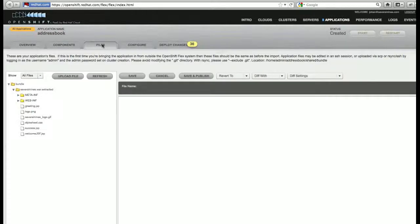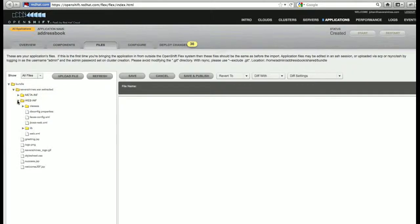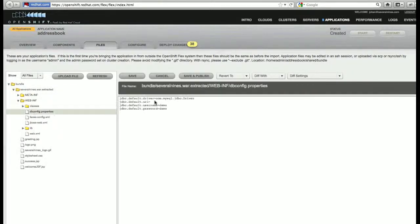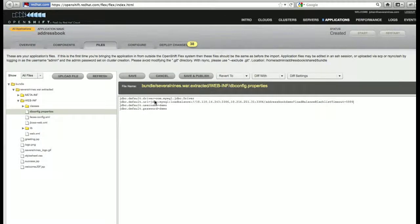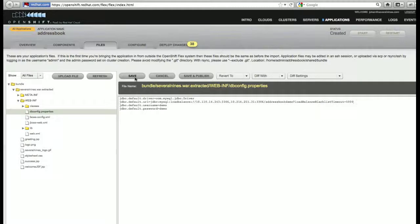We will now go into the deployment files and find the database property file. We will edit this file and add the connect string to the SeveralNines cluster. Save, Deploy Changes.